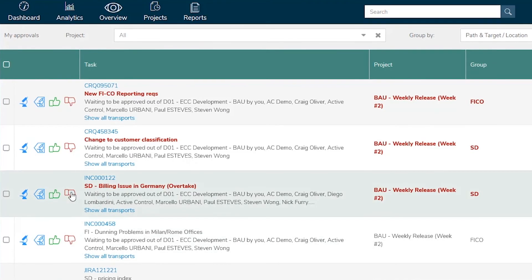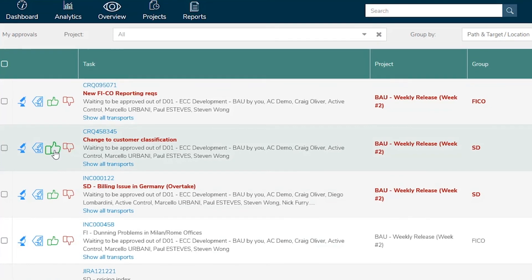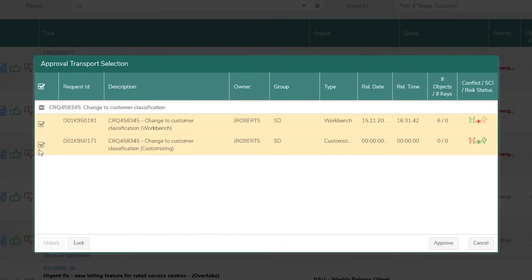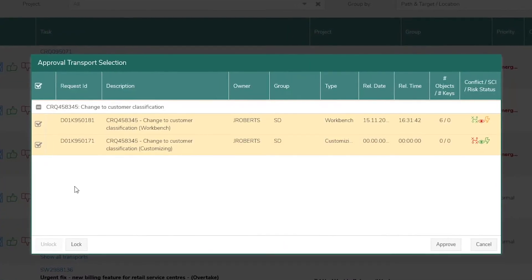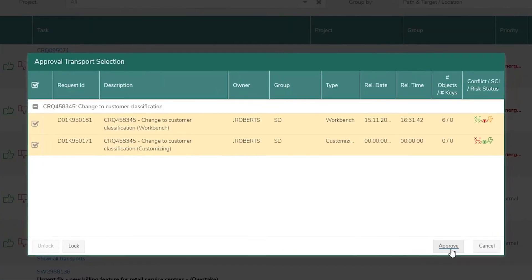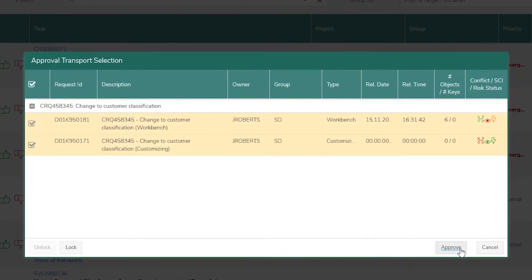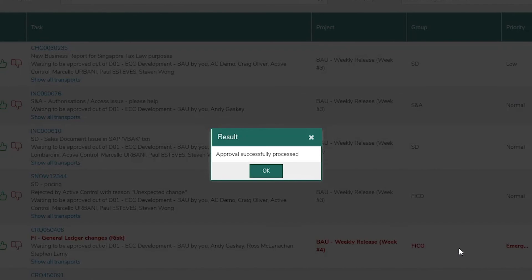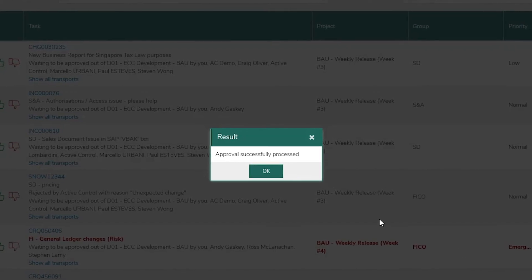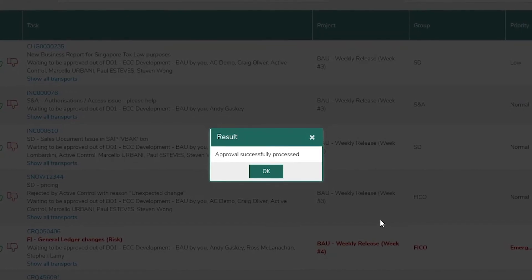ActiveControl saves the team time by eliminating manual effort and providing the visibility they need to mitigate the risk that comes with deploying frequent SAP change.